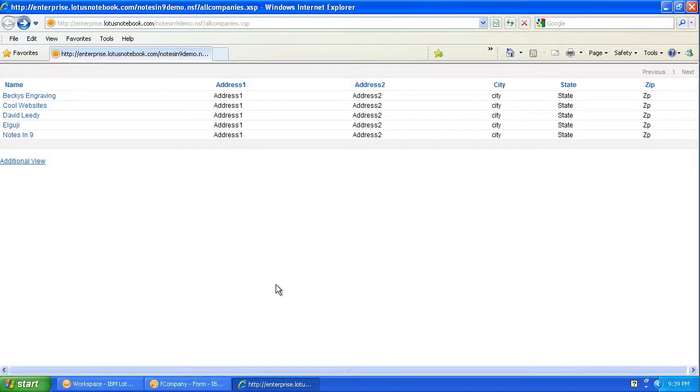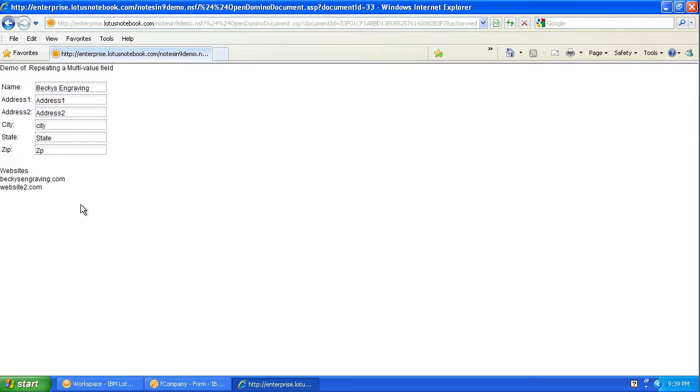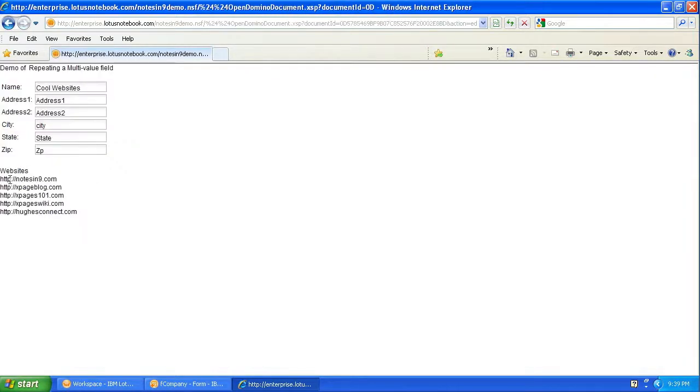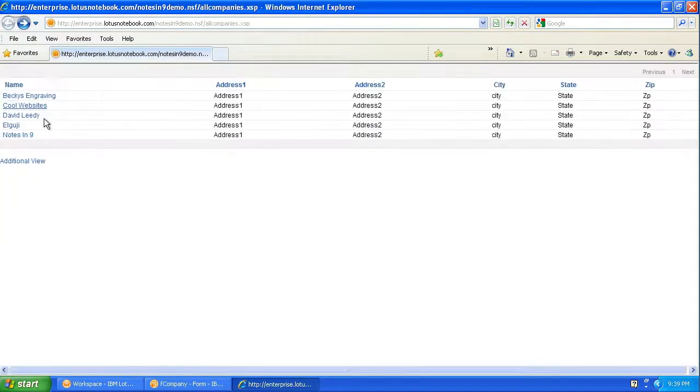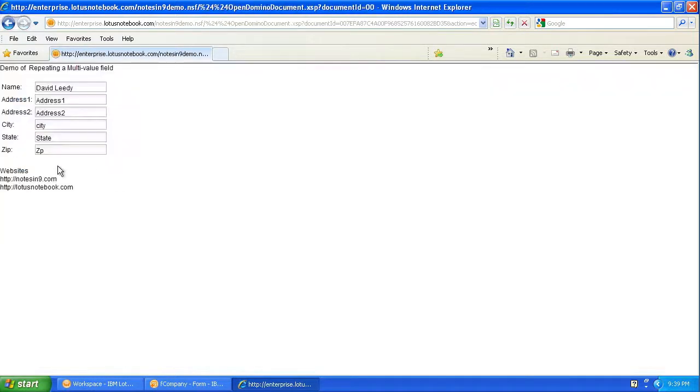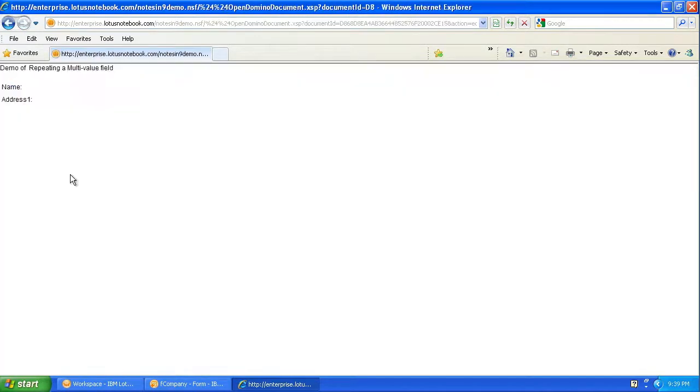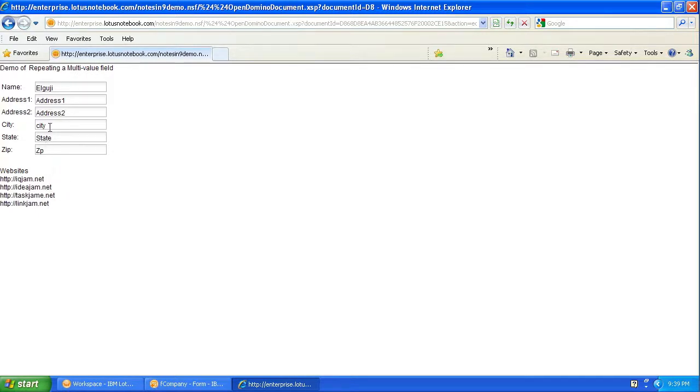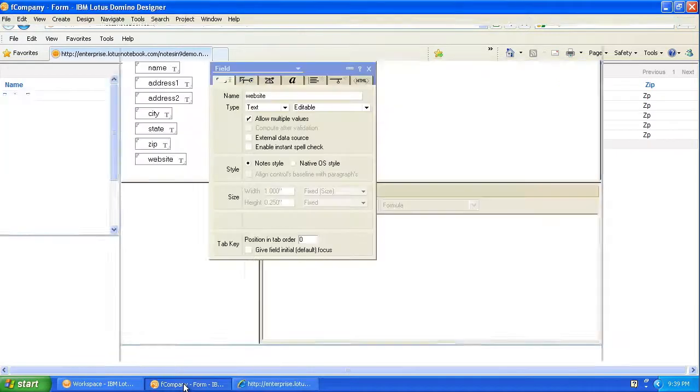So here we have an XPage that's showing a couple companies from a view control, so nothing too fancy. But if we click on one of these documents, we see websites. And here are two websites. Let's look at another one. Here's like five websites. So what is this? This is a multi-value field that's being repeated. And it's unique for every document. So I've got a repeat control on here that's showing whatever values is in that field is going to display.